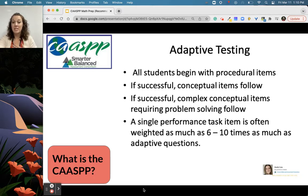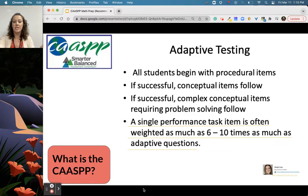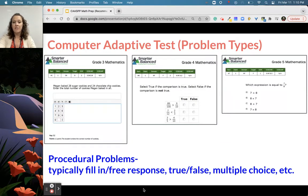The most interesting thing to me as a former third through fifth grade classroom teacher is I did not know that the performance task — which is what you might do the second day — is weighted as much as six to ten times as much as those adaptive, more procedural questions. So what does that look like?